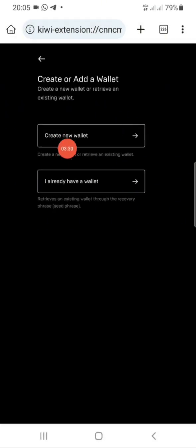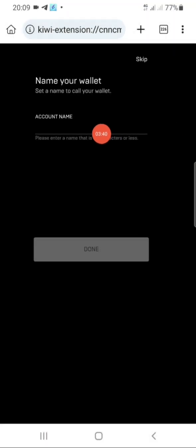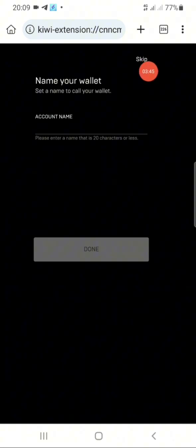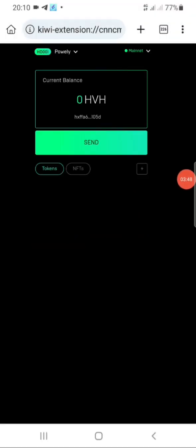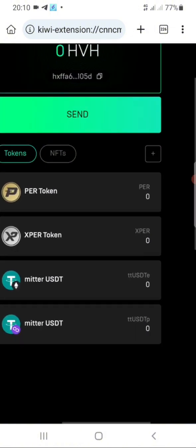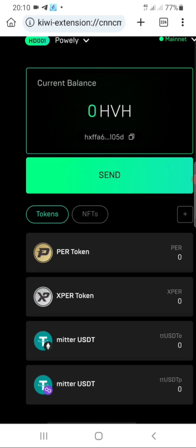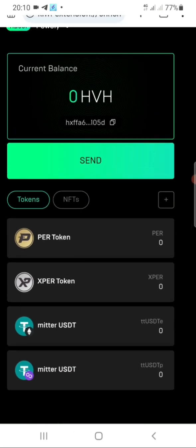Tap on 'Create New Wallet.' Once you do, it will show you your secret phrase — make sure you copy and save it, because if you lose it you've lost your wallet. Next it will ask for your account name; you can put in a name or skip it if you don't have one. Click the 'Done' button and your AVA wallet is now created automatically.